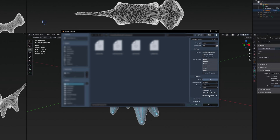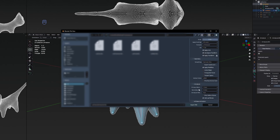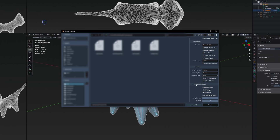Select 'Apply Transforms.' Under geometry, if you have any modifiers, select the option to apply them. Under armature, select only bones and deselect 'Add Leaf Bones.' If you made animations in Blender, the 'Bake Animation' option will export them with the character. Then just select 'Export FBX.'